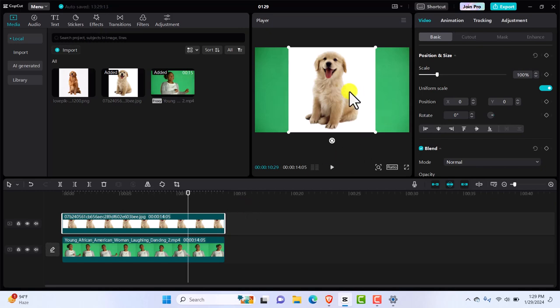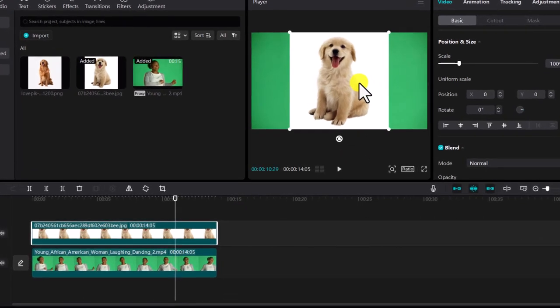Our cute puppy is in the frame. It's nice to meet you, cute puppy. But now we need to get the white background out.